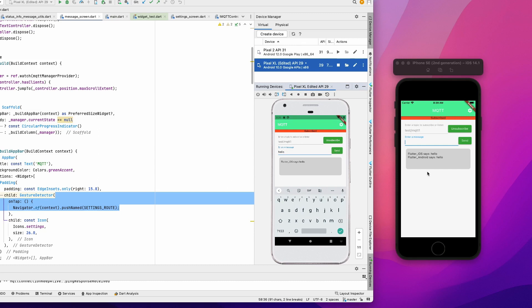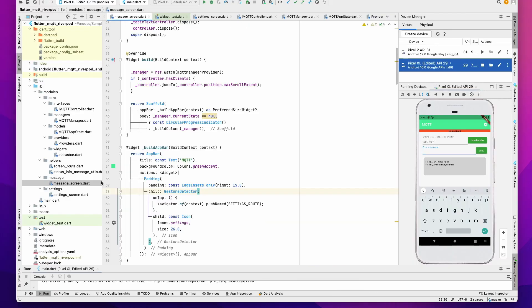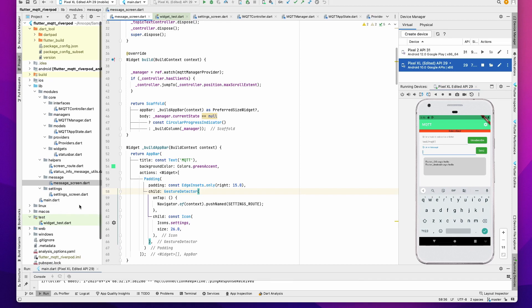Let's now quickly dive into the source code. As you have seen, we have two screens: one is the setting screen and the messaging screen where you can see the history of the messages.